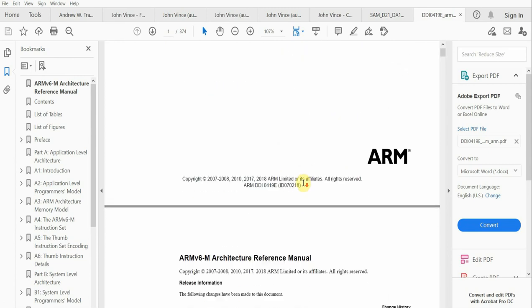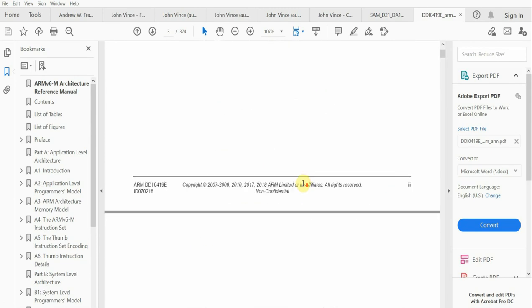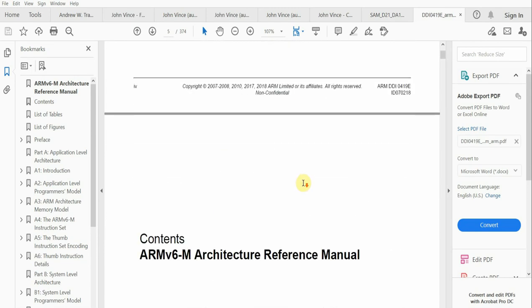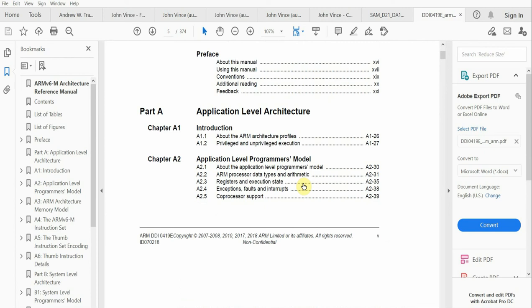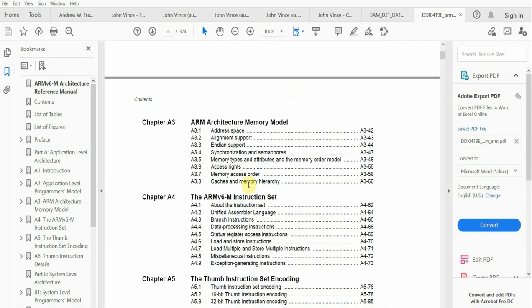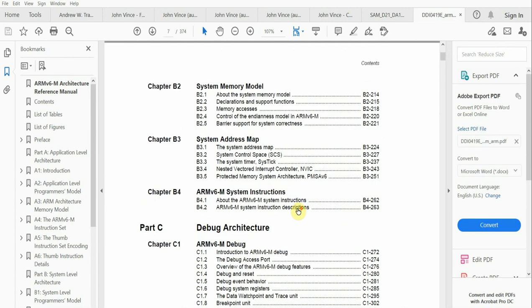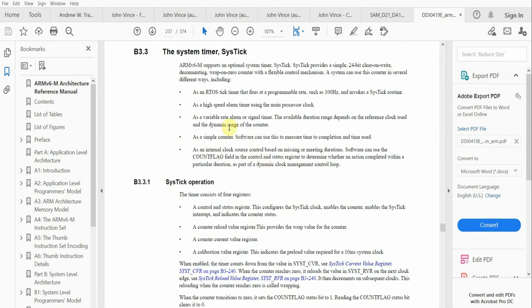If you look in the ARMv6-M architecture reference manual, one of the sections that you'll observe is the SysTick under the system address map section.